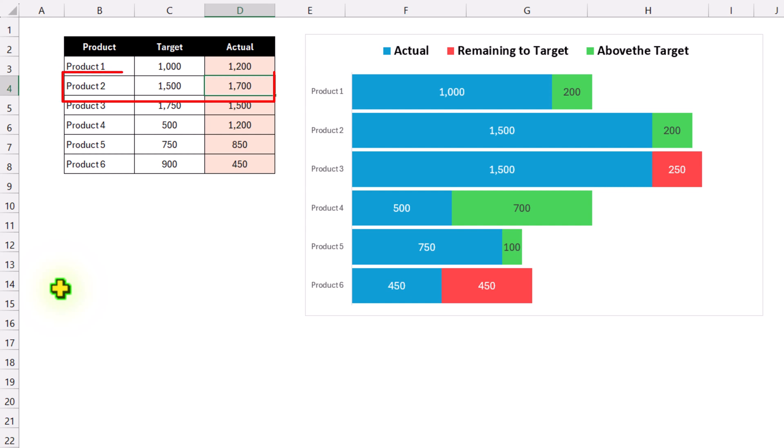For Product 2, if I update the actual value to 1000 and hit enter, you can see we still have remaining 500 to the target value.